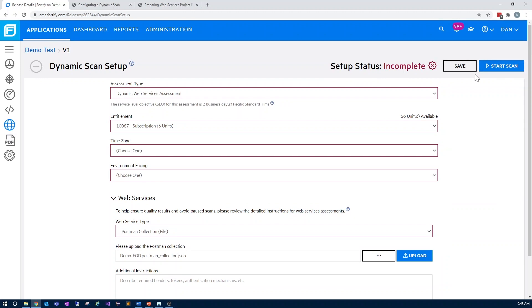When completing a web services assessment, it's important to know how best to prepare your project files. Our product documentation has an entire page dedicated to this, but I'll go ahead and cover some of the most important considerations now.